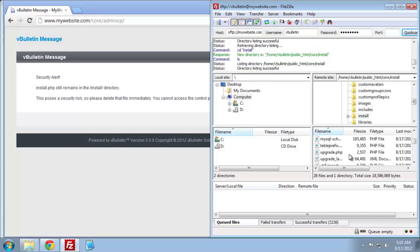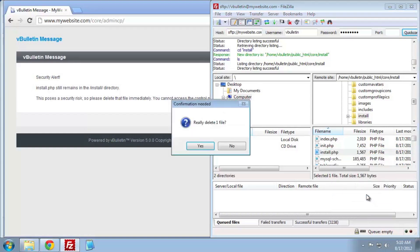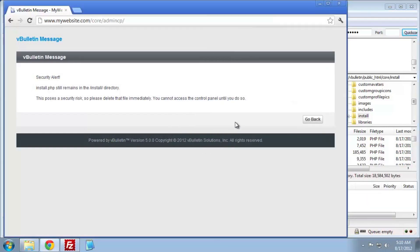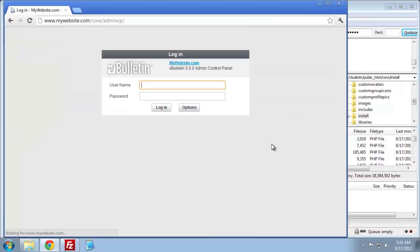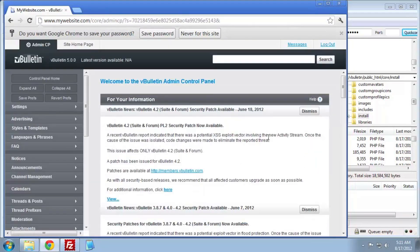So back in our FTP client, we're going to navigate to the core install folder and remove the install.php file. Once done, we'll refresh the admin CP page and log in. Thank you for choosing vBulletin5Connect.